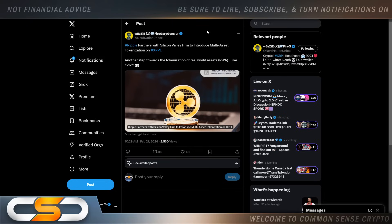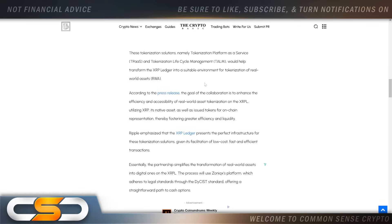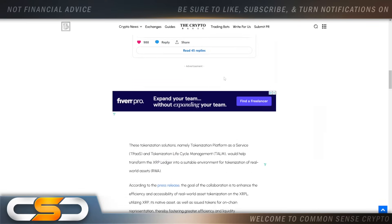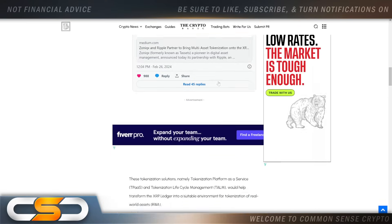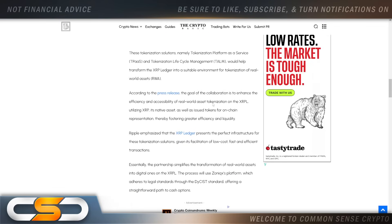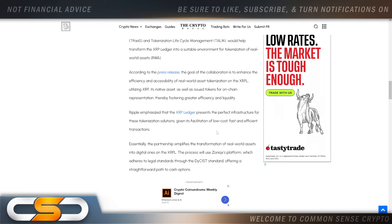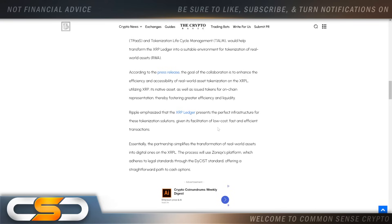Ripple partners with Silicon Valley firm to introduce multi-asset tokenization on XRP Ledger. They're partnering up with that company Zonix. I like what they say right here: these tokenization solutions, namely Tokenization as a Service and Tokenization Lifecycle Management, would help transform the XRP Ledger into a suitable environment for tokenization of real world assets.